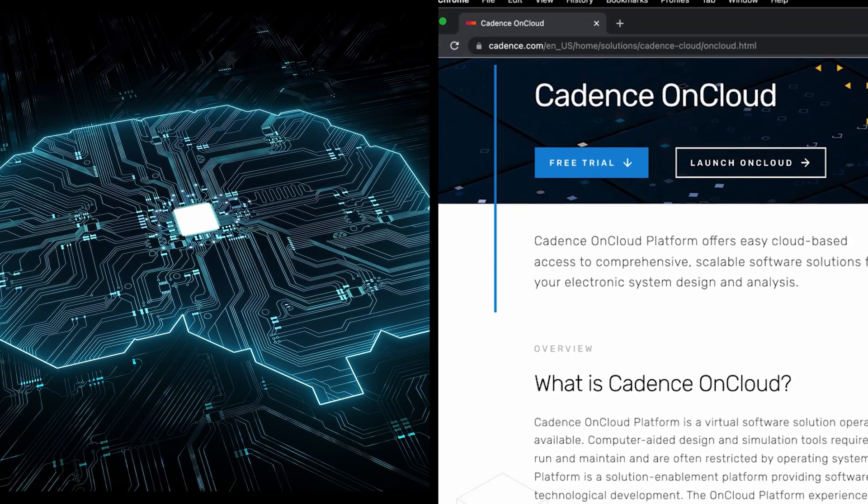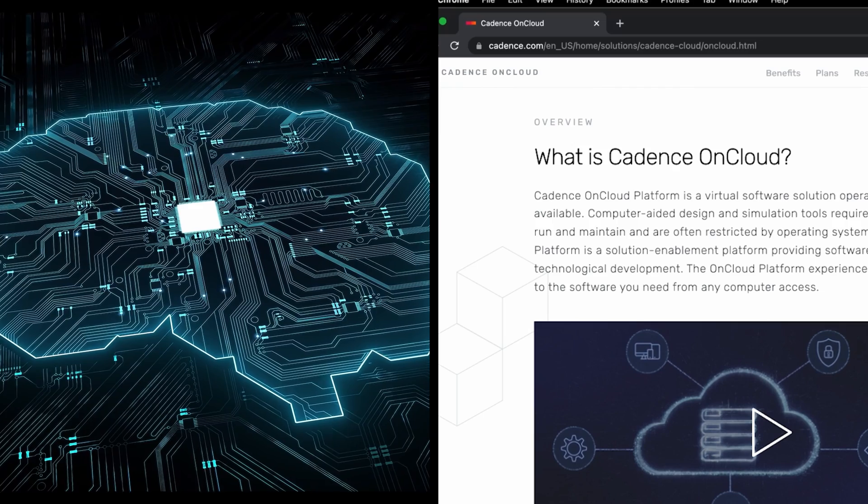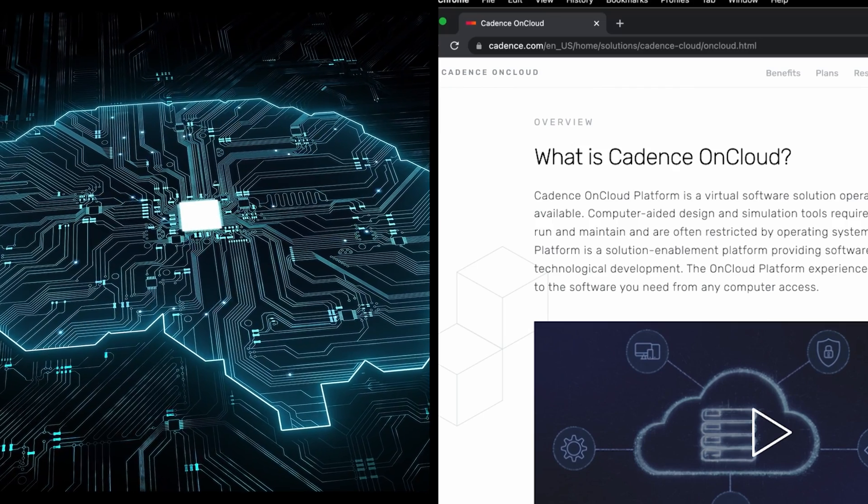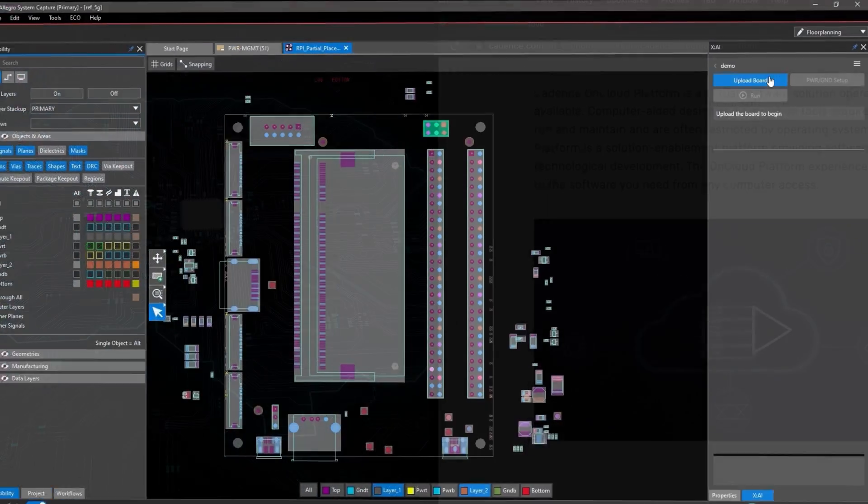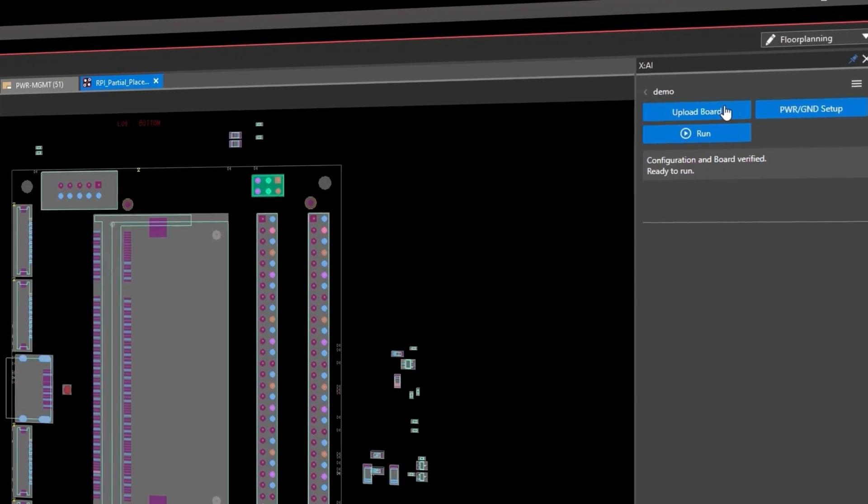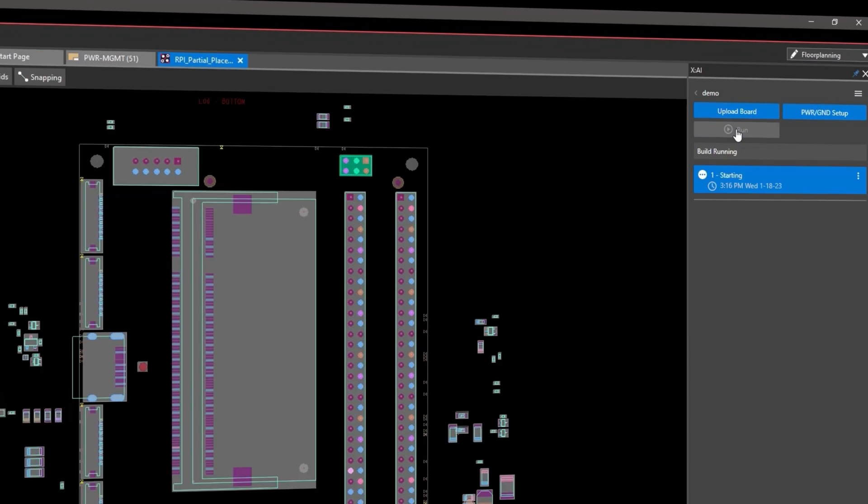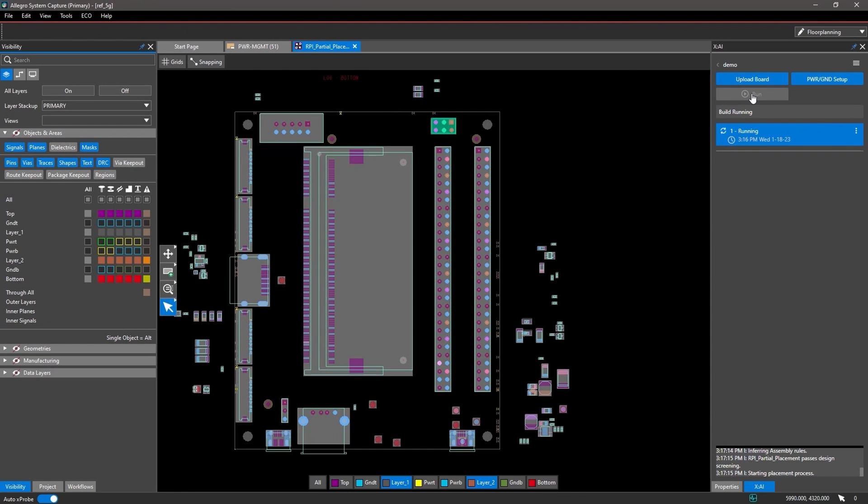The Allegro X platform's artificial intelligence, powered by Cadence on Cloud, delivers the first-ever AI for PCB place-and-route technology, opening new doors for automation and productivity gains.